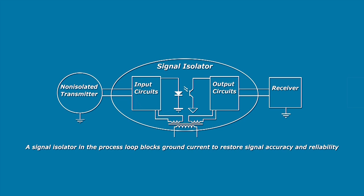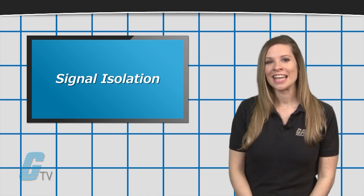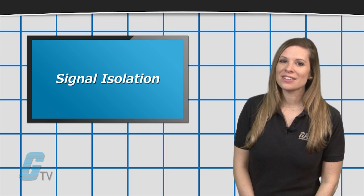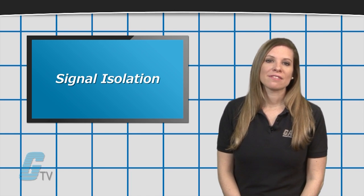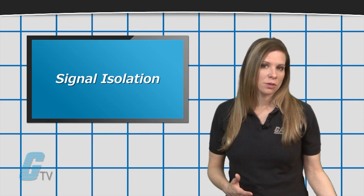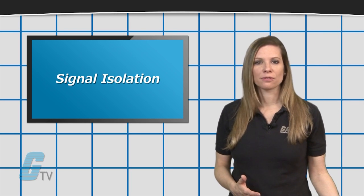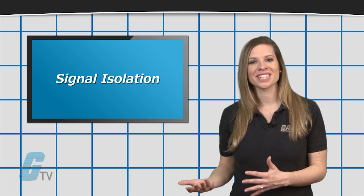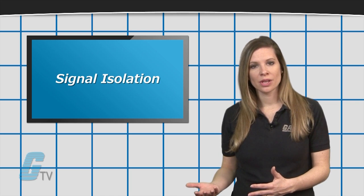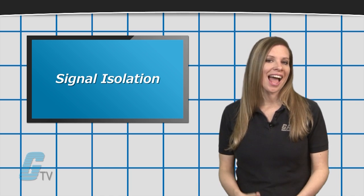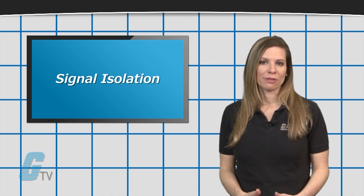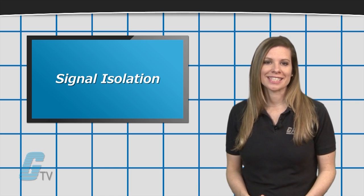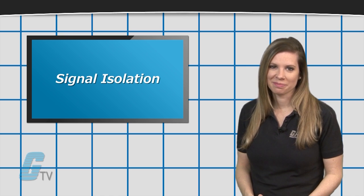Without signal isolation, an issue such as ground loop can cause problems by adding or subtracting current or voltage to or from a process signal. This results in the receiving device being unable to tell the difference between the wanted and unwanted signals, so it cannot accurately reflect process conditions.